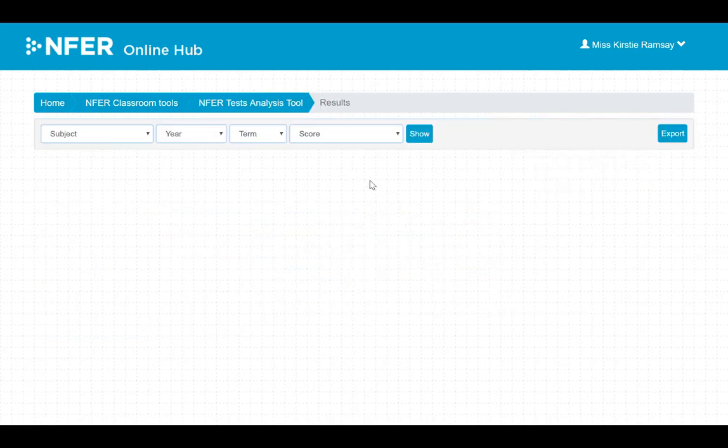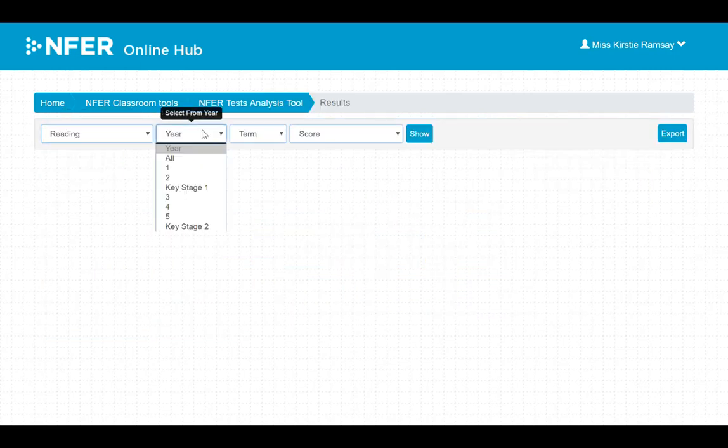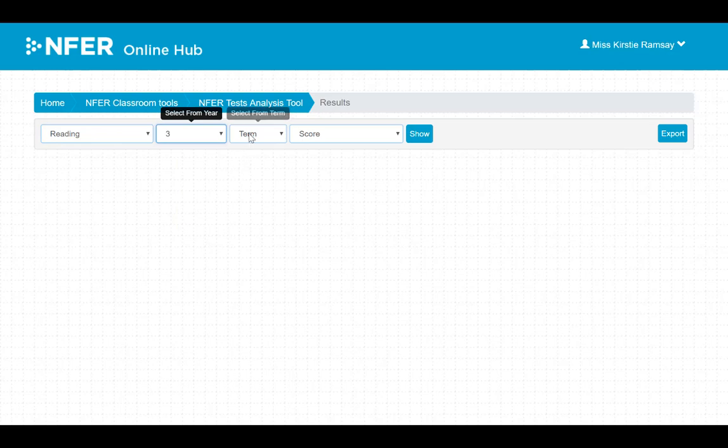To view results you will have to select the subject, year, term, and type of score you would like to view.